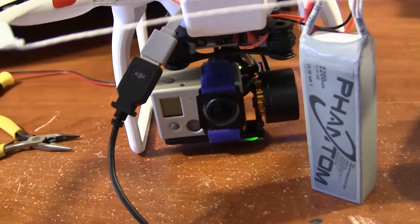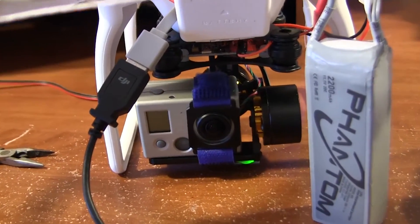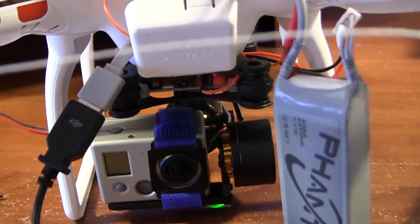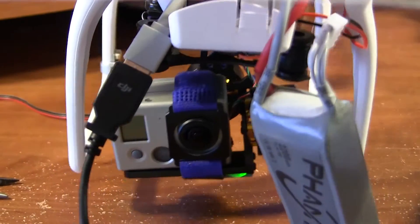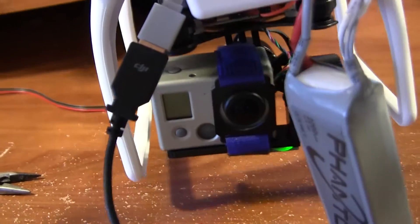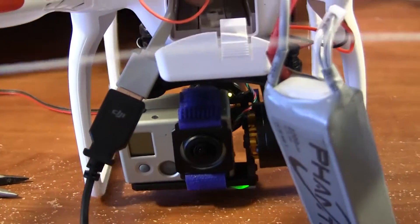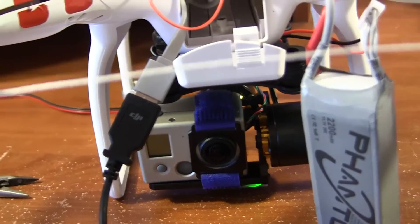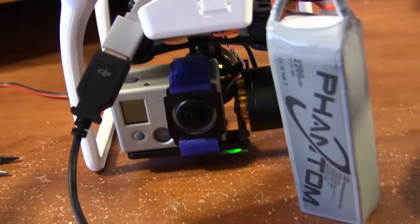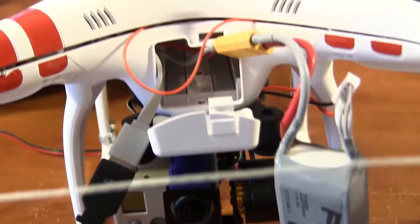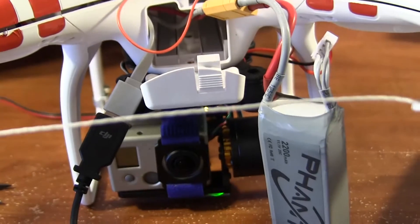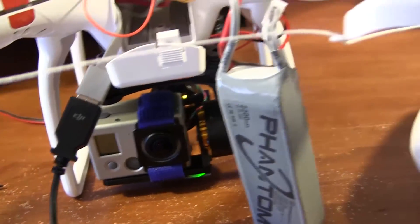So out of the box, I was able to get it to stabilize fine and dandy. But the one thing that I couldn't do was adjust the tilt. Now in order to do that, there's a few things that I needed to do.